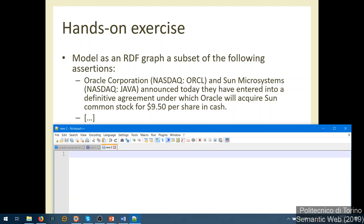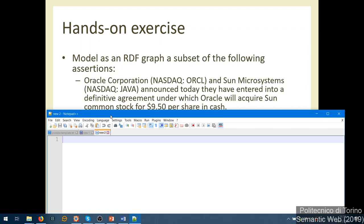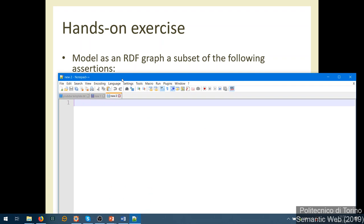We can link to a Nasdaq identifier. Nasdaq has acronyms for all the companies quoted on the stock exchange. We can assume they have some ontology, or we can create our own identifiers that will be mapped later. Imagine something like 'http://nasdaq.com/company#oracle'. It's better to define a prefix 'nasdaq:' for this base URL so that when we assert something about Oracle we just write 'nasdaq:oracle' or 'nasdaq:sun'.